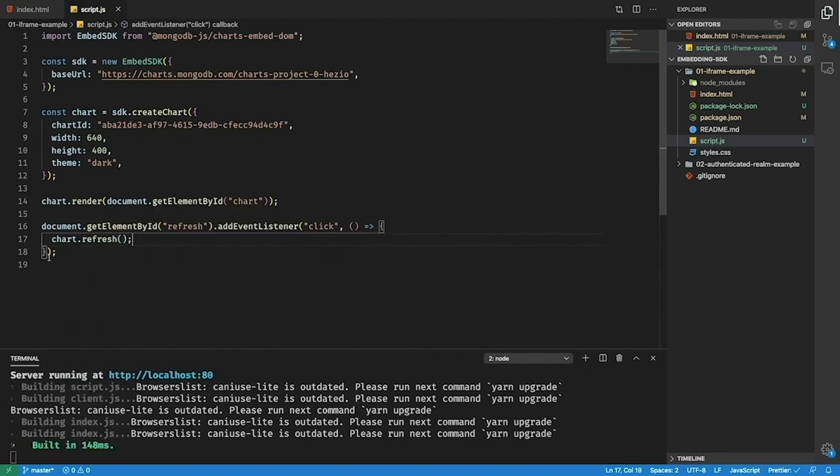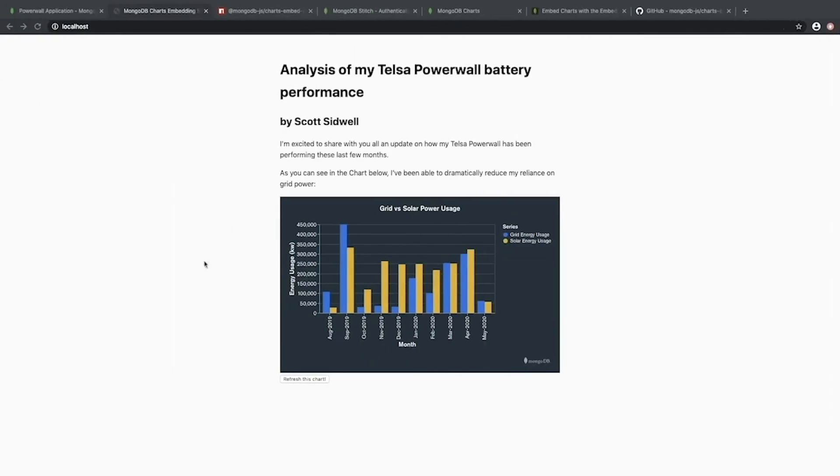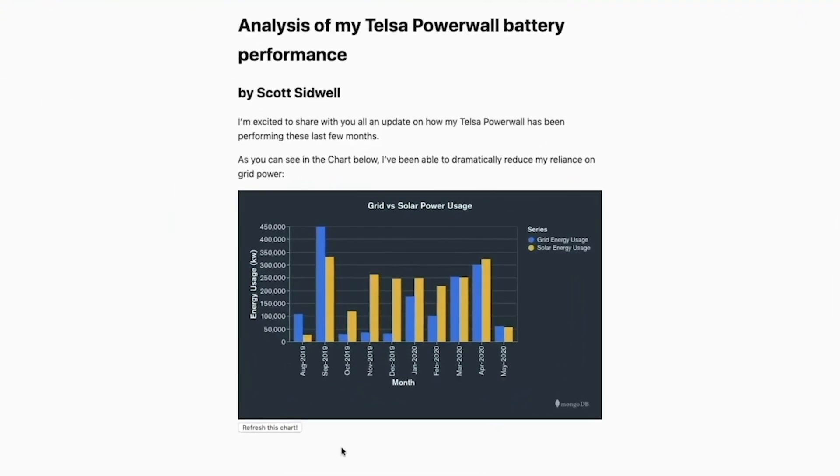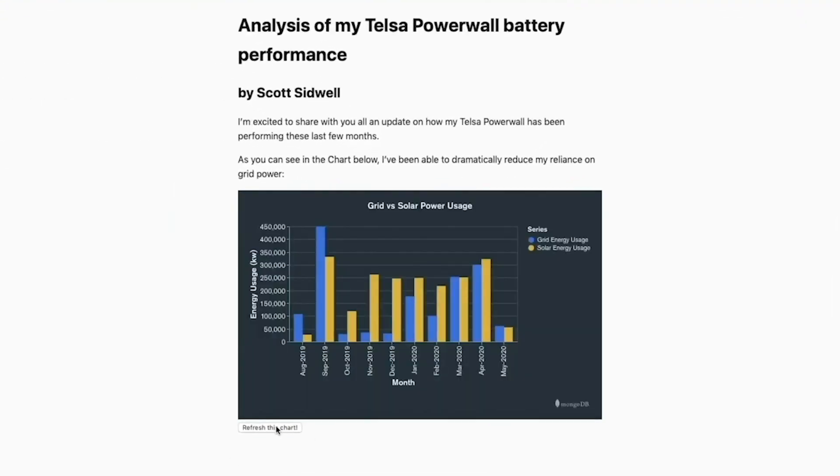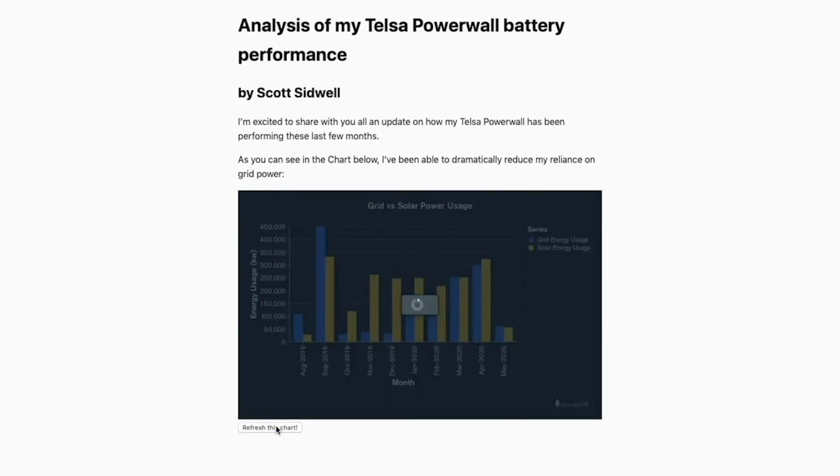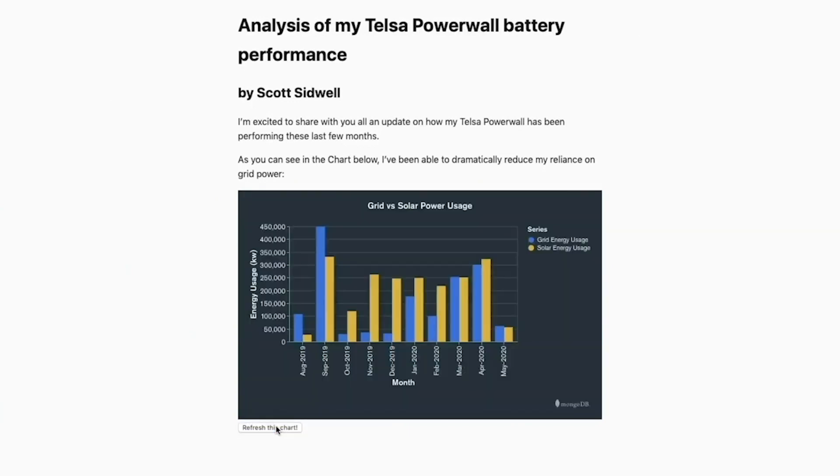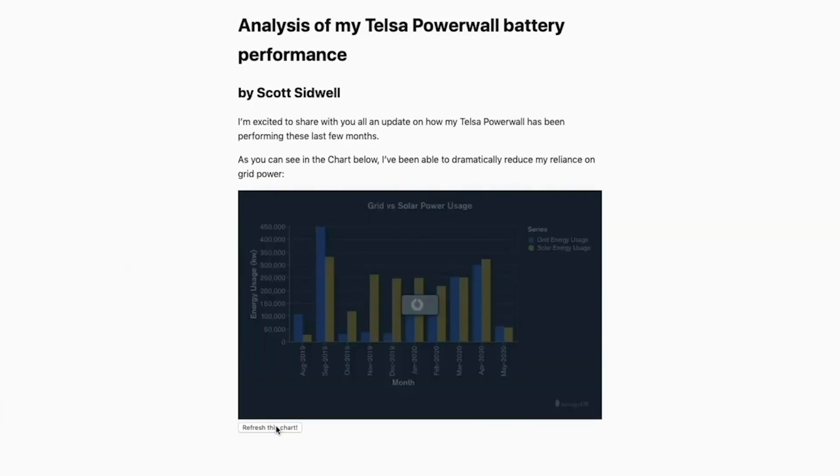What this will do is tell the SDK to update the data in the chart. Now if we go back here we can see we get this button and when I click it the chart will go into a loading state to indicate that it's refreshing its data behind the scenes.